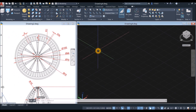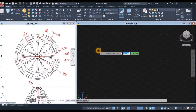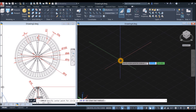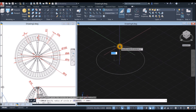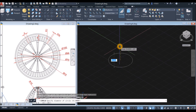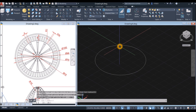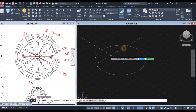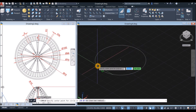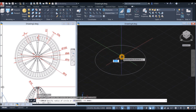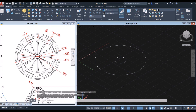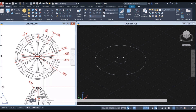Start drawing a circle — type C for the circle command, type D for the diameter option and enter 70 millimeters. Right-click to repeat the circle, locate the center, type D for diameter option and enter 15, which is this one here.